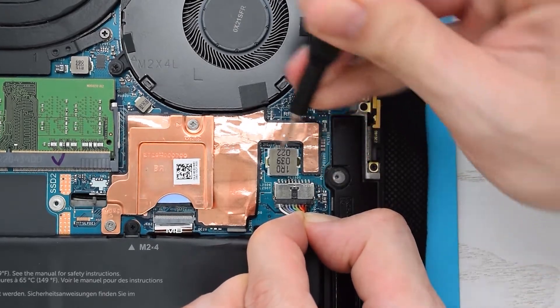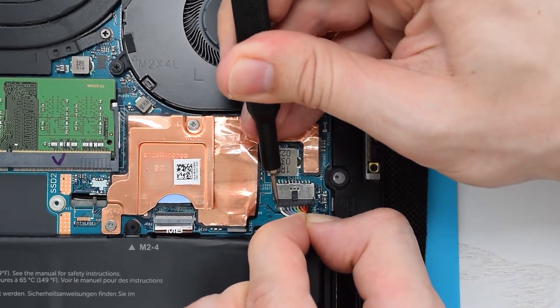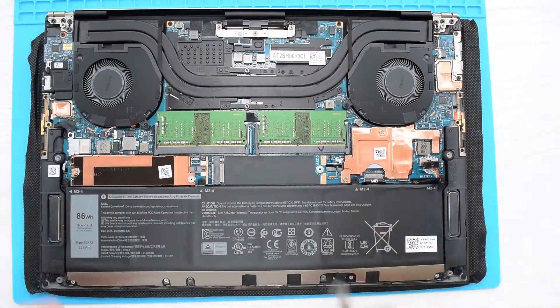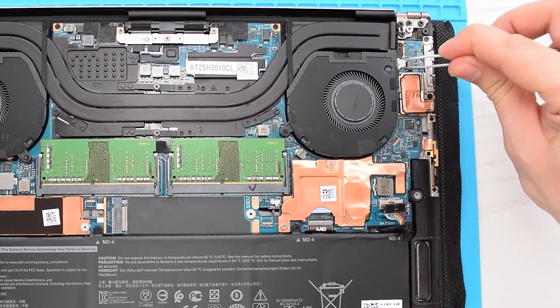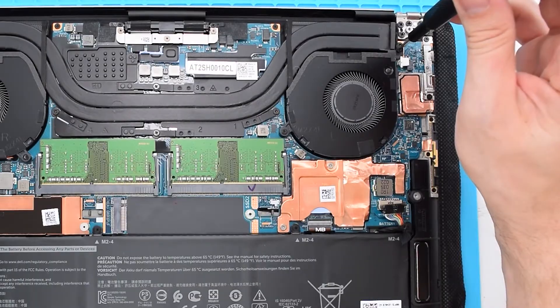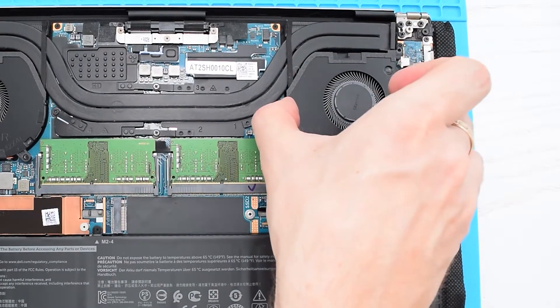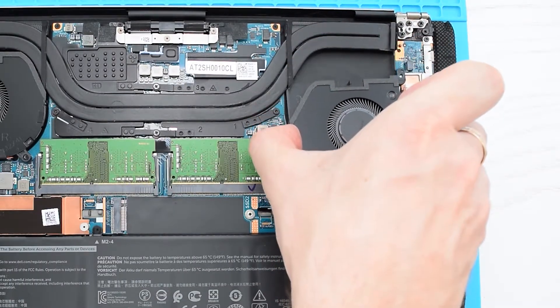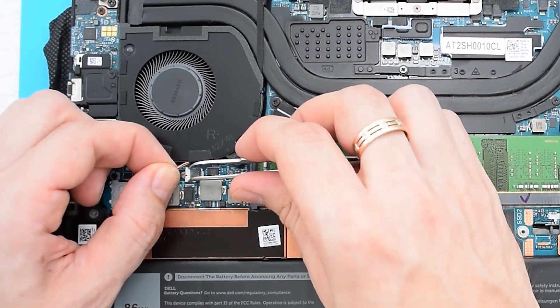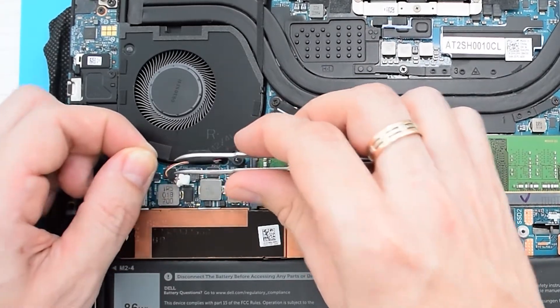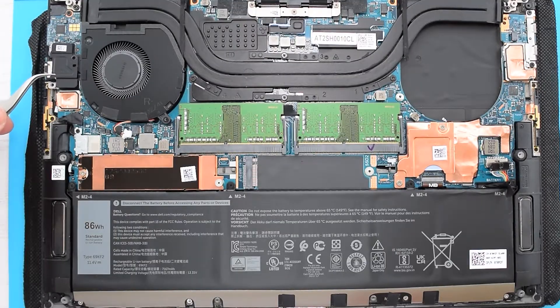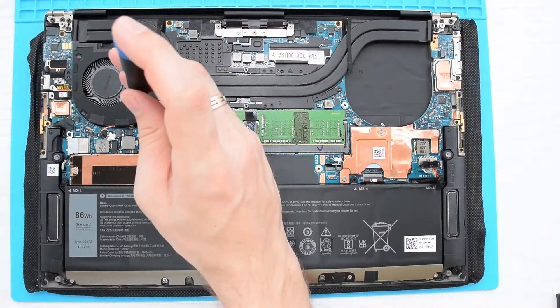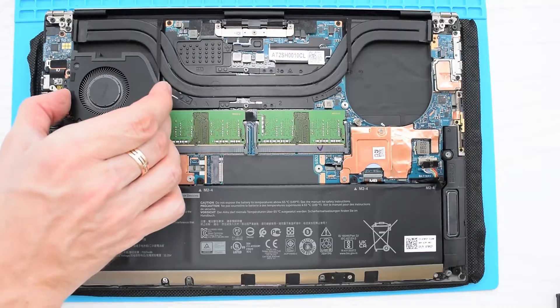Next we need to remove the fans. Disconnect the fan cable from the board, then remove these two screws and slide the fan out of the heatsink like so. To remove the left fan, you need to disconnect the cable, then remove these two screws and this metal shield. Finally, remove the screw and slide the fan out of the heatsink.